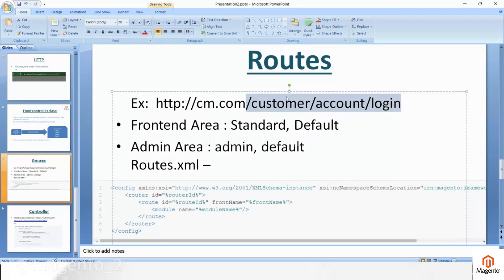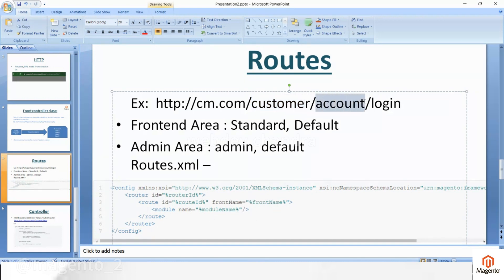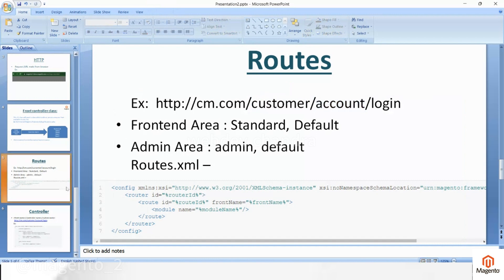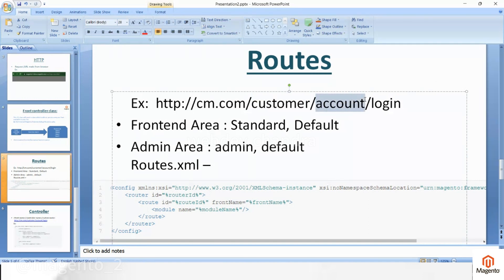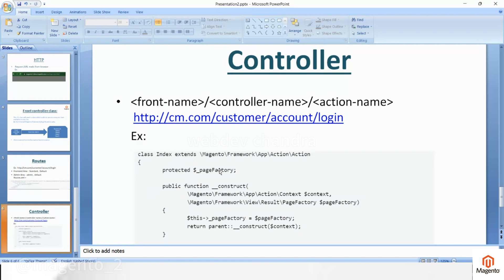If you consider this URL, whatever you see as 'customer' in the URL you put in the front name in routes.xml. Whatever 'account' you see in the URL, that is the controller name — you need to create one controller path for this. And 'login' is the action. The action class has an execute method, and based on this execute method you can render a page or execute any functions.